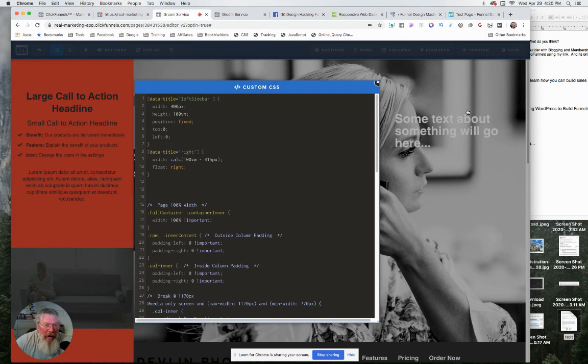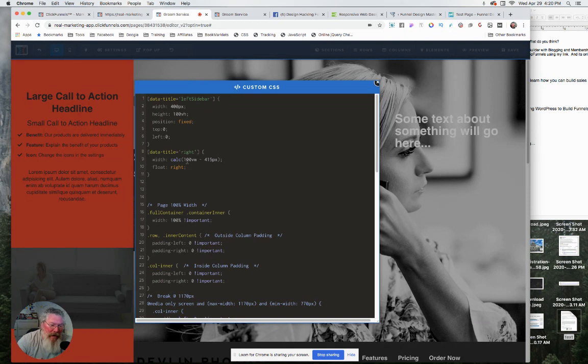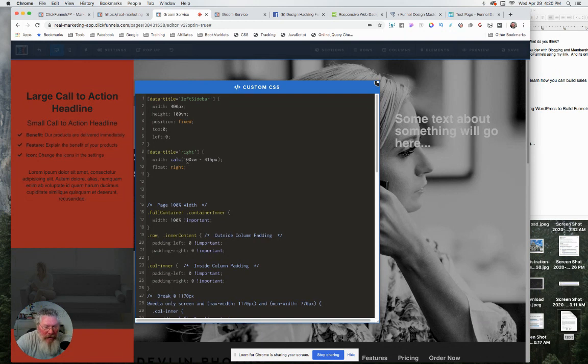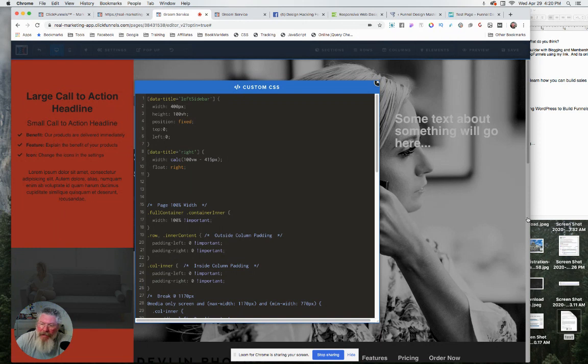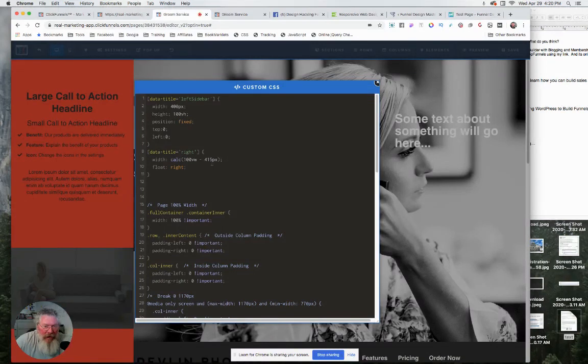And then all I said is all the ones that I called right over here, I said, we want to calculate the width on that of 100% of the viewport width minus 400 pixels. It should have been, but in order to get it to look right, it had to be 415. And I'm thinking that's because it must be calculating in the slider on the right-hand side over here. So 415 is what worked out and then float everything to the right.